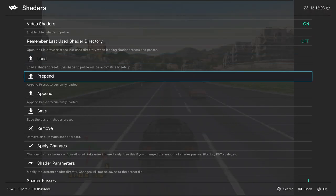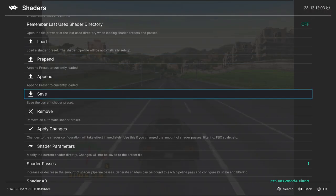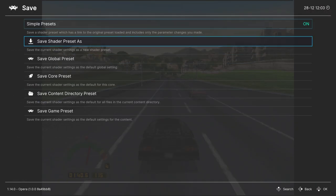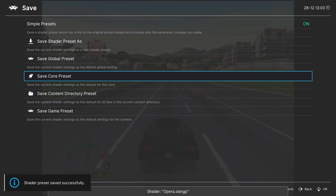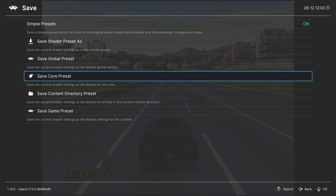And once you find a shader that you enjoy, just head back into the shader tab, click on save and save them as a core preset. So that way, every time you load up that core, that is the shader that will greet you.